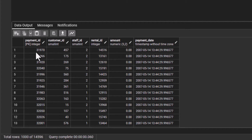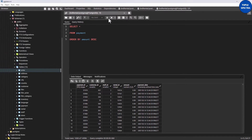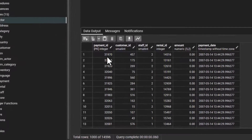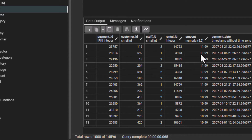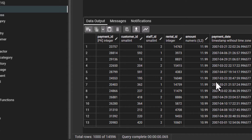You can see that this payment ID here is 31970 for amount zero. If I reorder using descending order and execute — you can see now that the amount starts from the highest, which is 11.99, and the payment ID has changed to 40. So it has rearranged and sorted this table using the amount column in descending order.